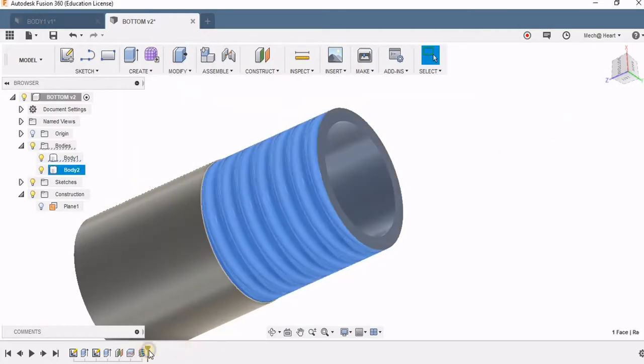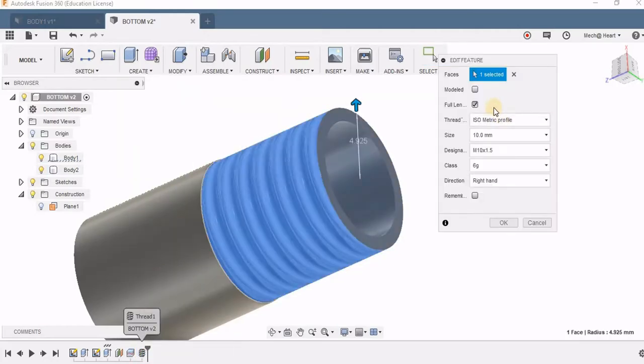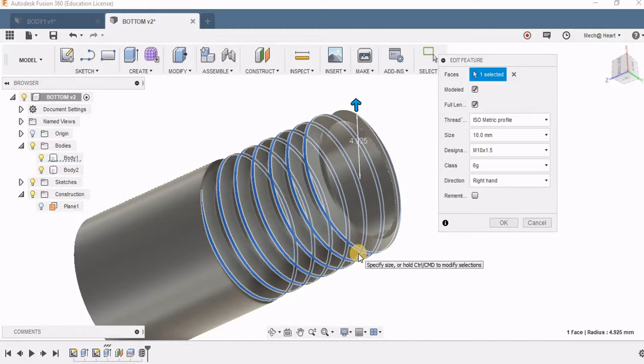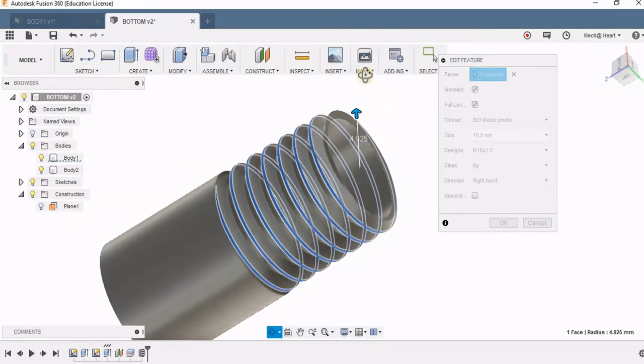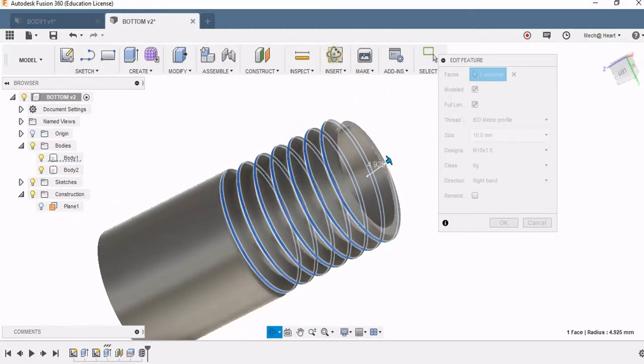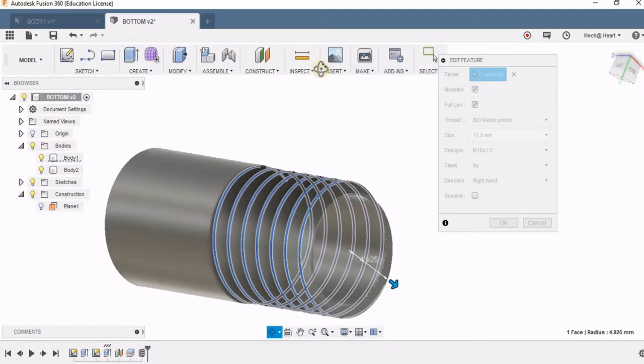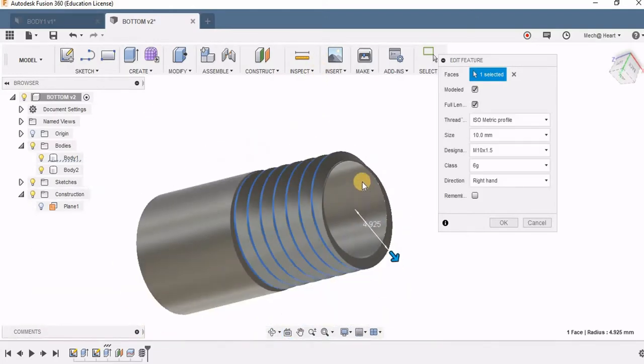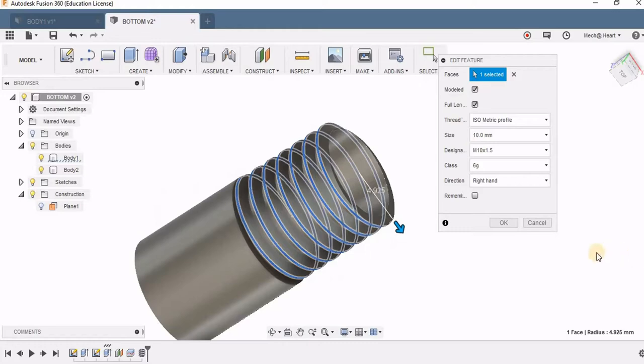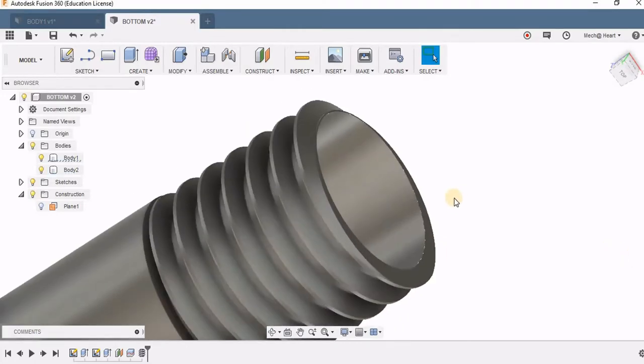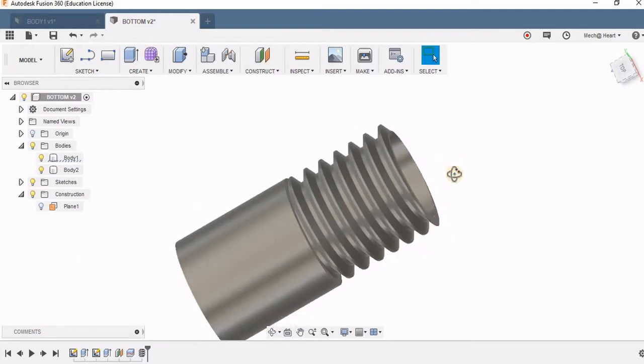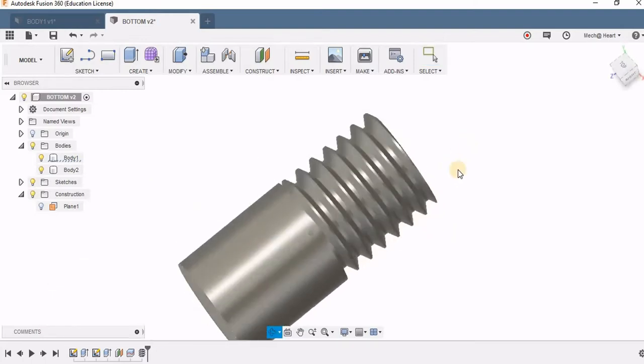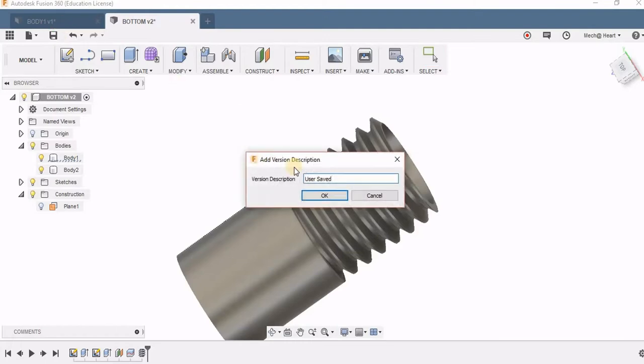Now I'm going to edit the feature, right clicking and edit, then clicking here for modeled. What modeled means is the software is really going to perform a cut like a thread onto it. But if you're not going for the modeled option, it's just going to paste a texture of the thread, which is only for representation. According to your requirement you can choose either one, but if you're not going for machining it, it's better to go for the textured one.